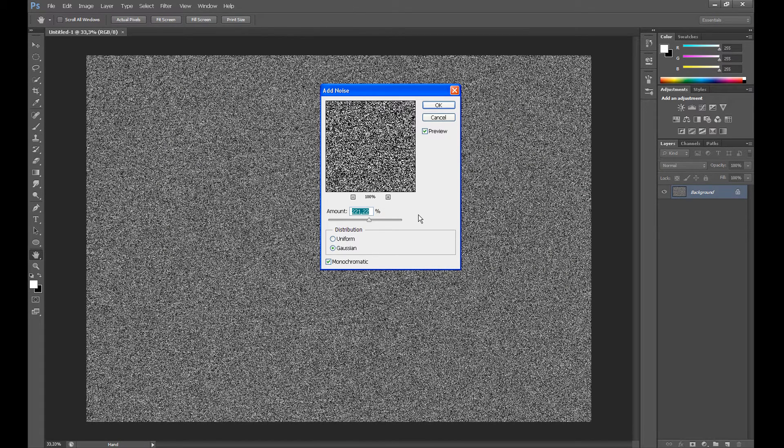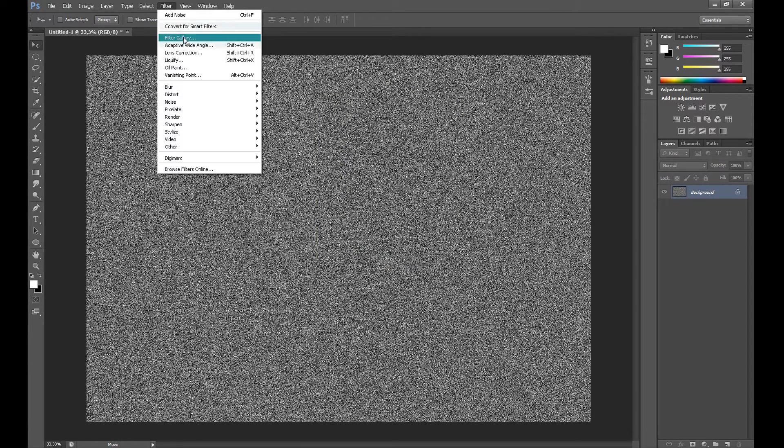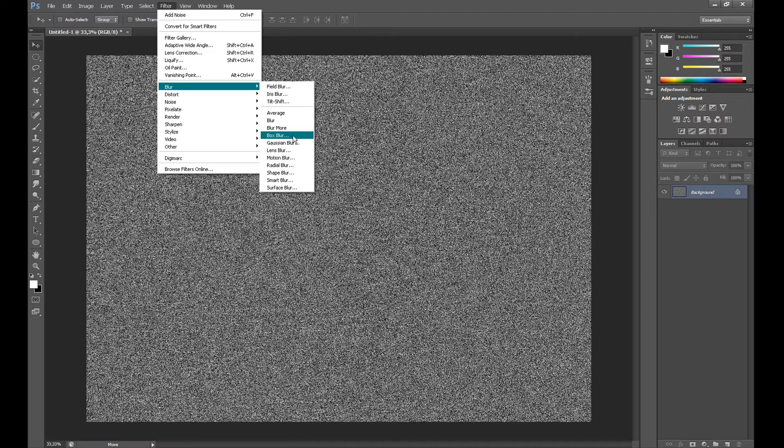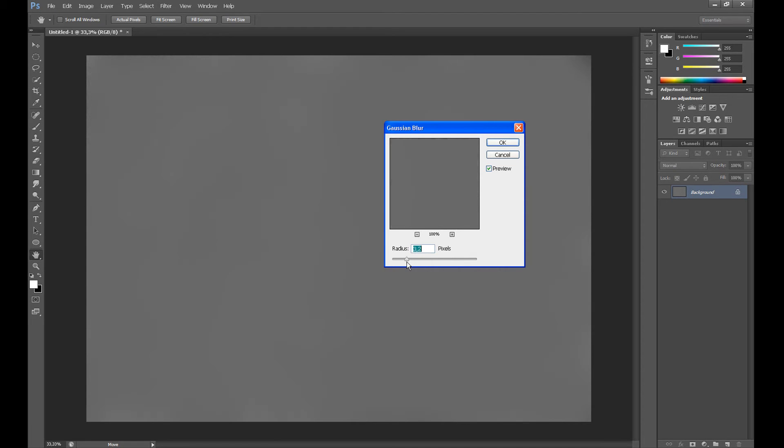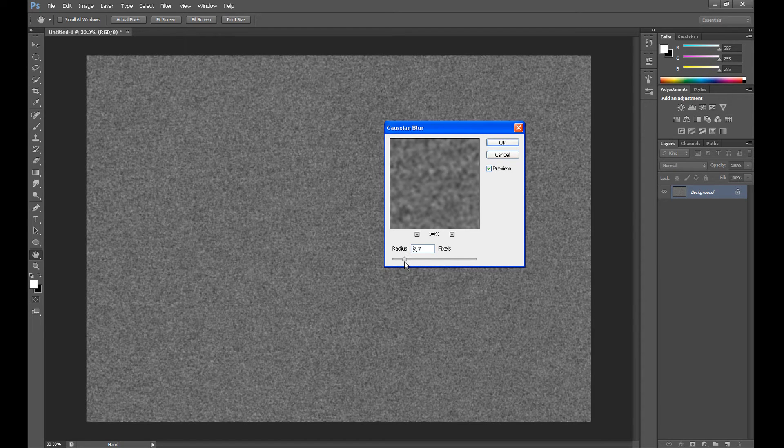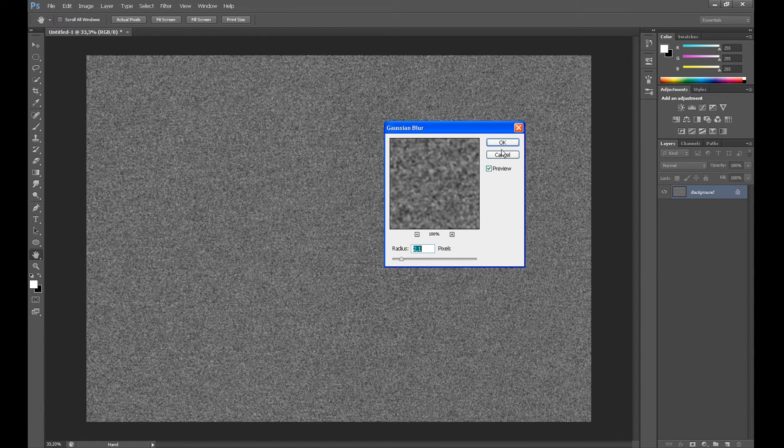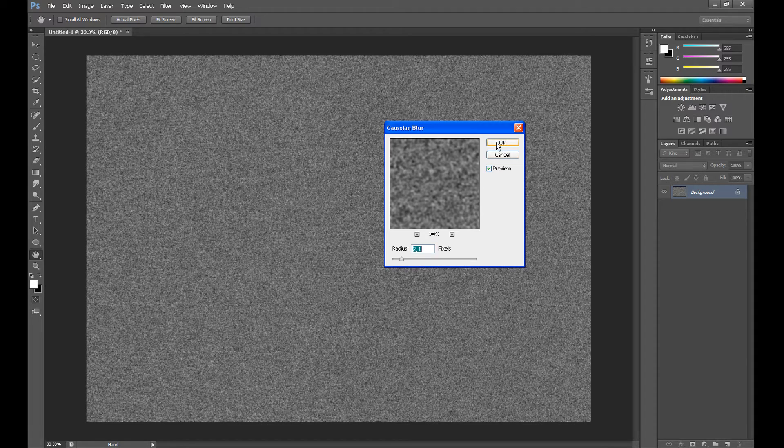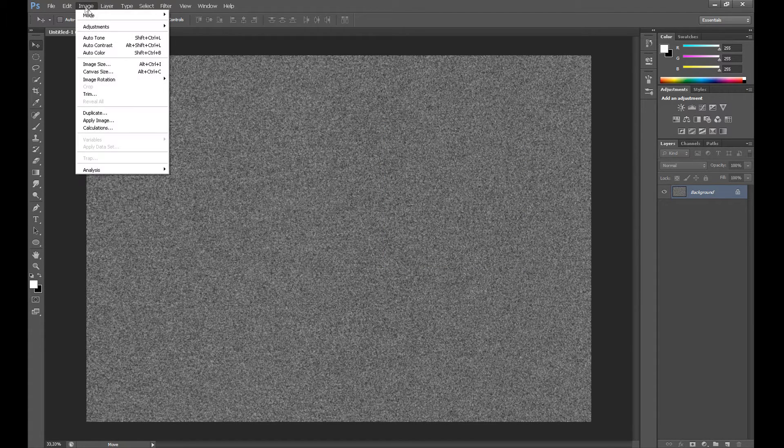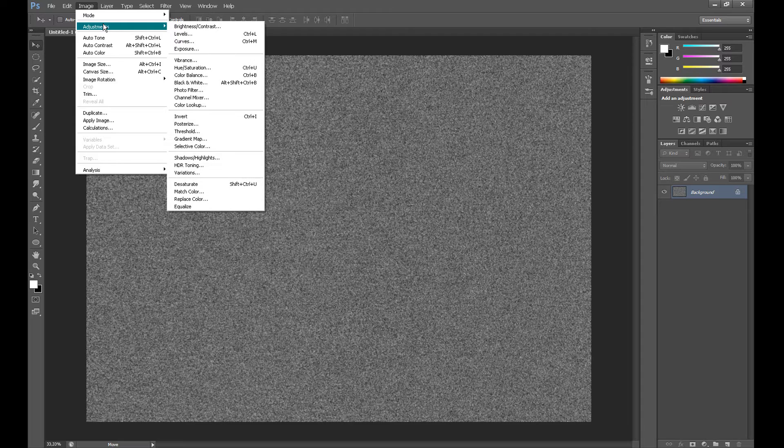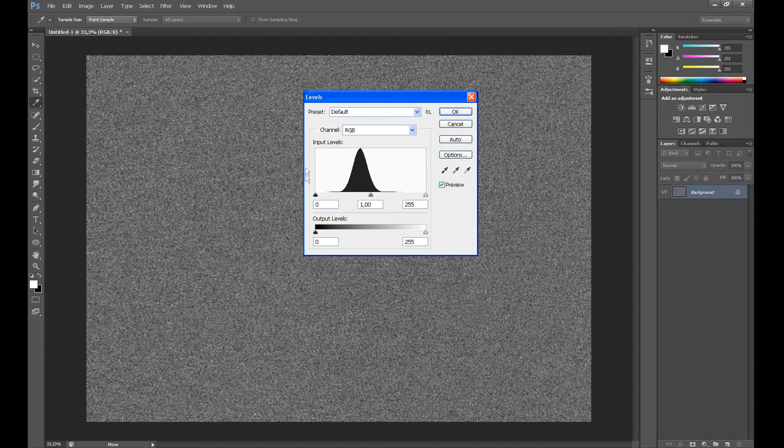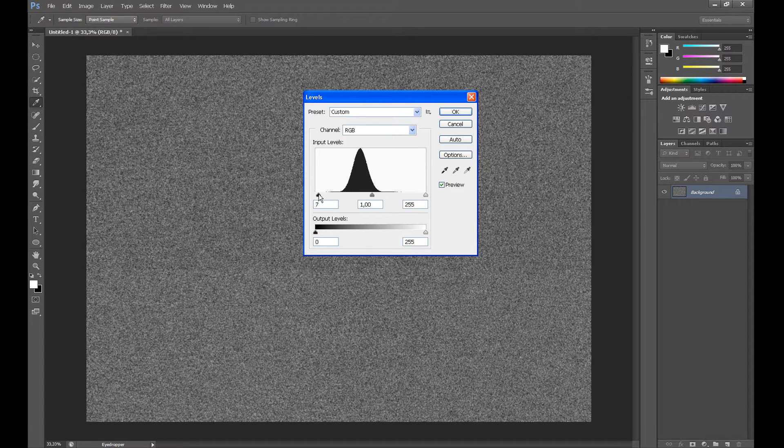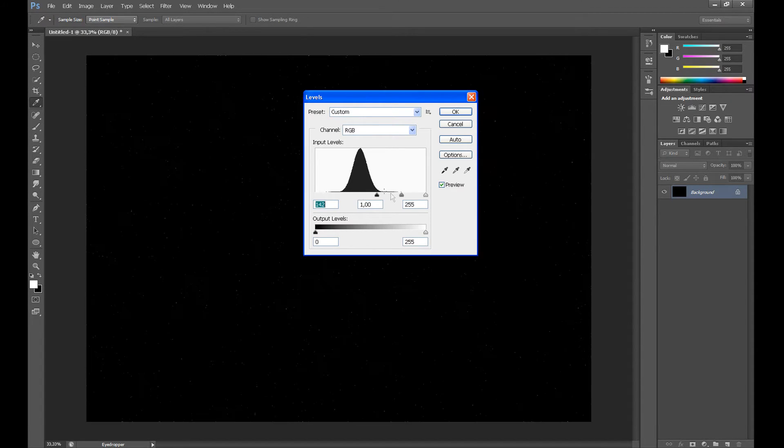Set Amount about 200%, click Gaussian and Monochromatic, and OK. Go to Filter, Blur, and click Gaussian Blur. Set Radius about 2 pixels. Then go to Image, Adjustments, and click Levels. Now do the same as me to create the stars.